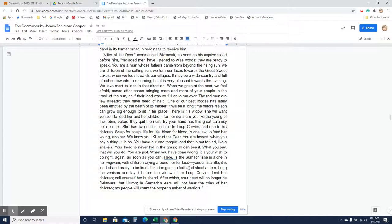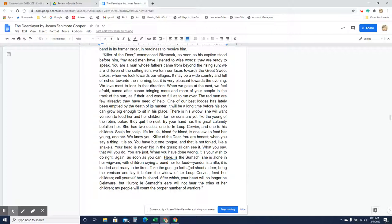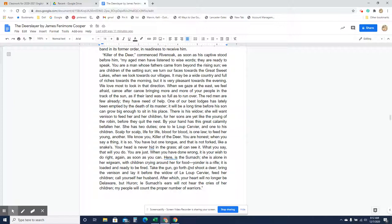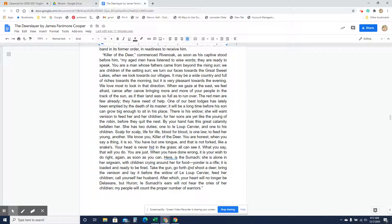Scalp for scalp, life for life, blood for blood is one law. To feed her young another. We know you, killer of the deer. You are honest when you say a thing. It is so. You have but one tongue, and that is not forked like a snake's. Your head is never hid in the grass. All can see it. What you say, that will you do. You are just. When you have done wrong, it is your wish to do right again as soon as you can. Here is Lasumac. She is alone in her wigwam, with her children crying around her for food. Yonder is a rifle. It is loaded and ready to be fired. Take the gun, go forth, and shoot a deer. Bring the venison and lay it before the widow of Le Loup Cervier. Feed her children. Call yourself her husband, after which your heart will no longer be Delaware, but Huron. Lasumac's ears will not hear the cries of her children. My people will count the proper number of warriors.